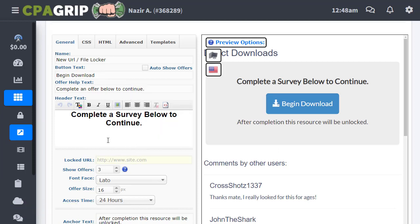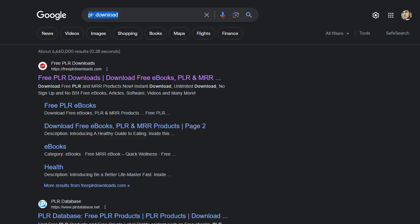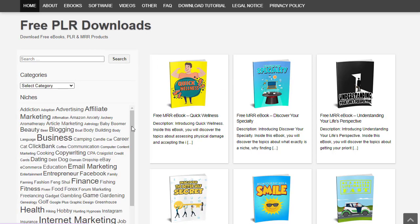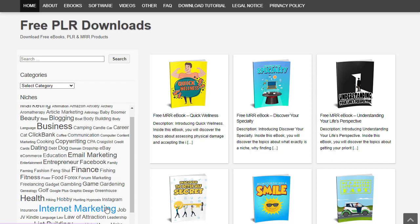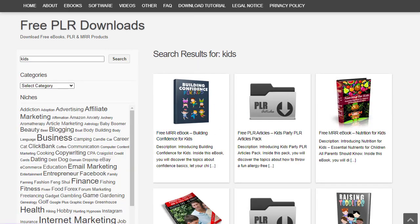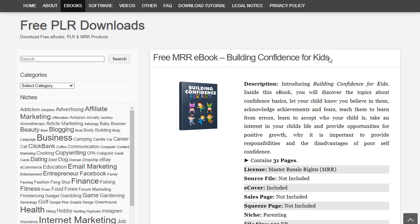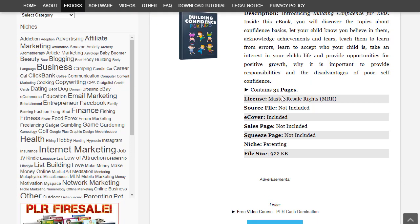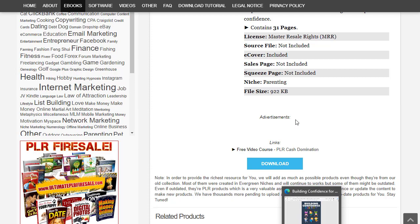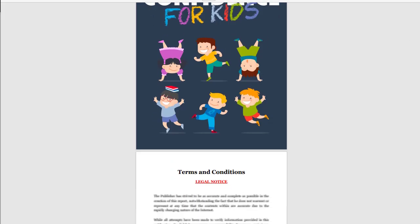Now we add a locked URL. Go to Google and type 'Google filler download,' then click the first link for free filler downloads or ebooks. On that site, you can browse categories or search — for example, search 'kids' and click search. From the results, choose an ebook like 'Building Confidence for Kids.' Scroll down to see details like license, source files, and niche, then click Download to save the ebook to your PC.